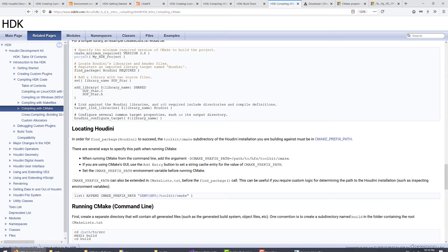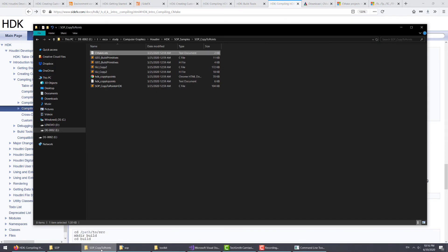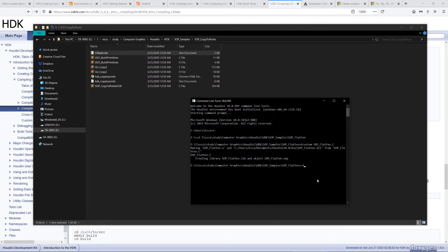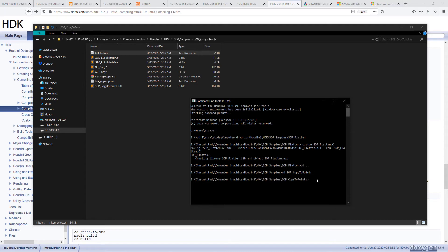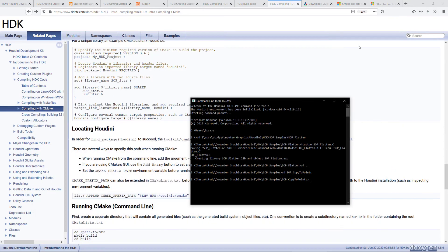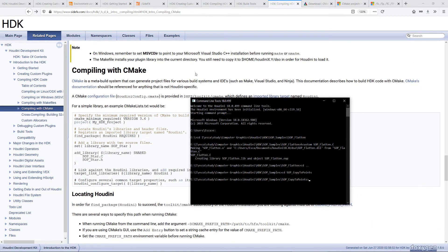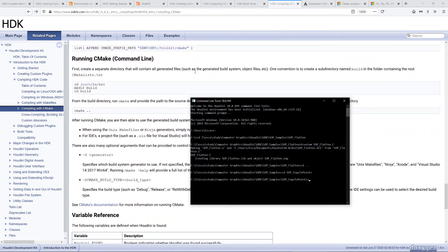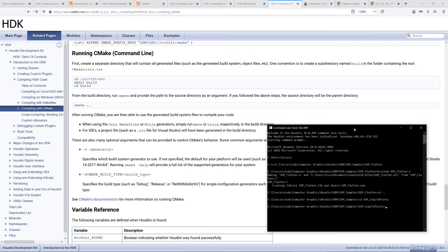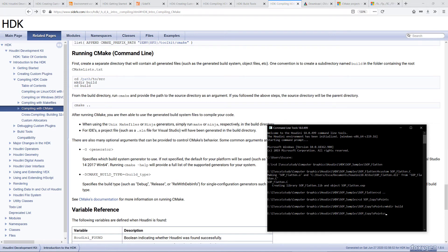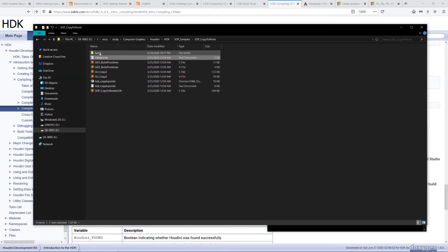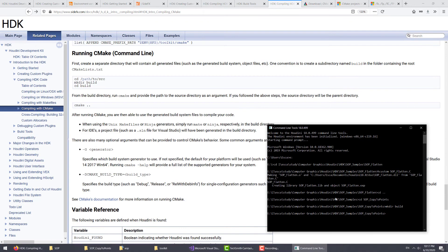Once we have this copied, we can go back to command line and navigate to that folder, SOP_CopyToPoints. Let's open up the instructions while we do this. Here we go, running CMake. You can use the make directory command to make a temp directory under it. It says build and you can see that a build folder has been created. Now we'll go inside it. Now we'll run the CMake command.